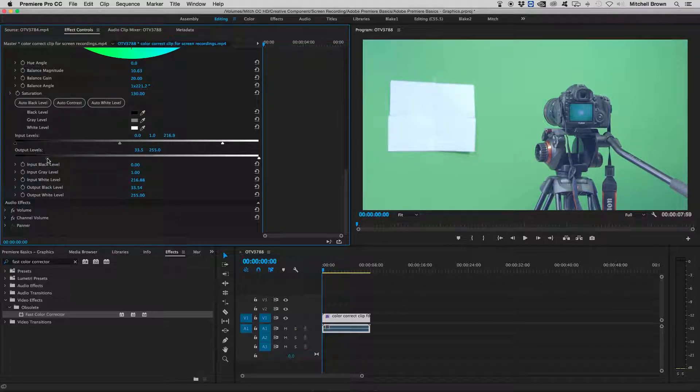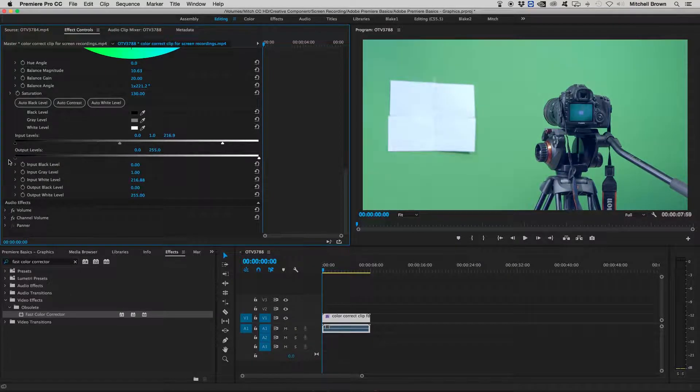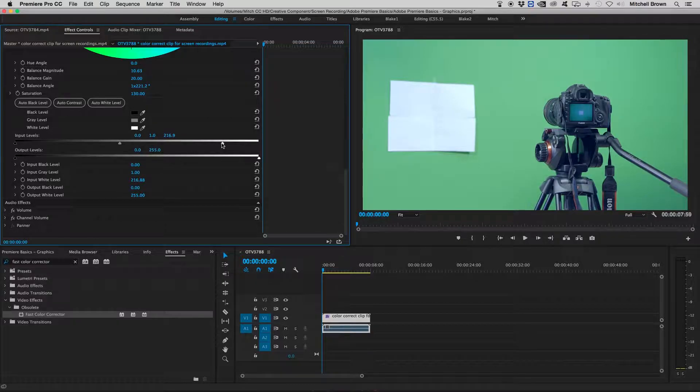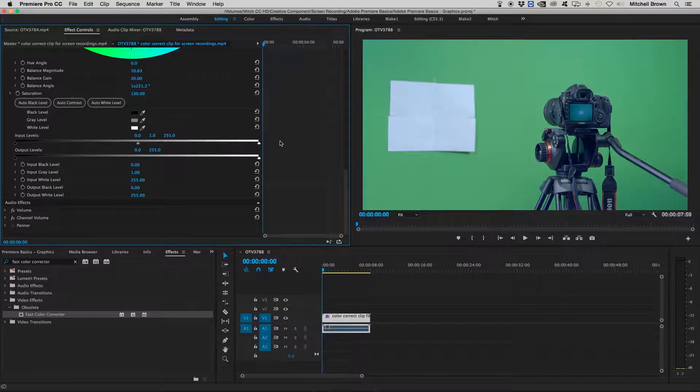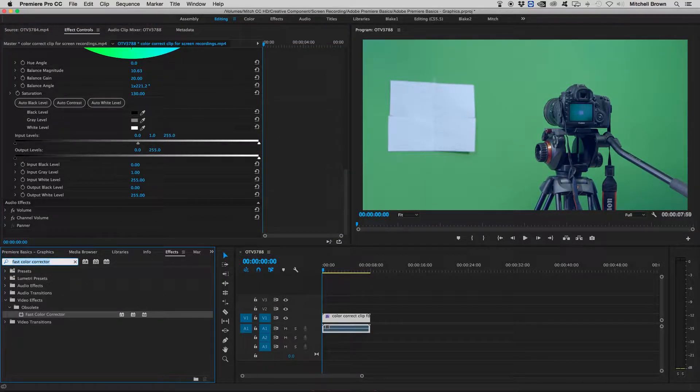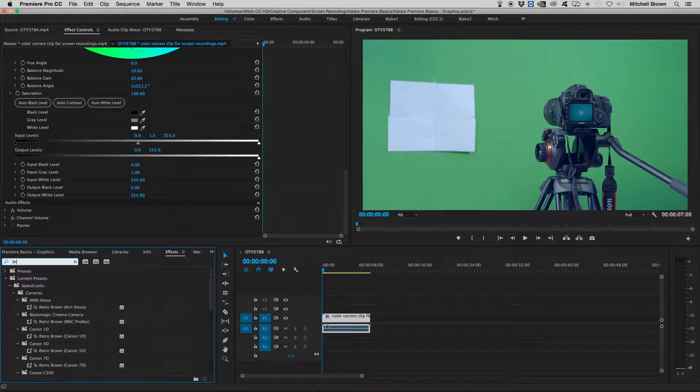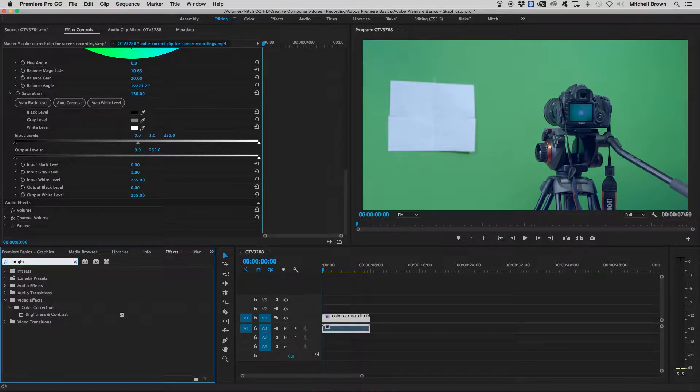Let's move those back to where they were before. And then now I will show you the next effect, brightness and contrast, which also will come in handy.